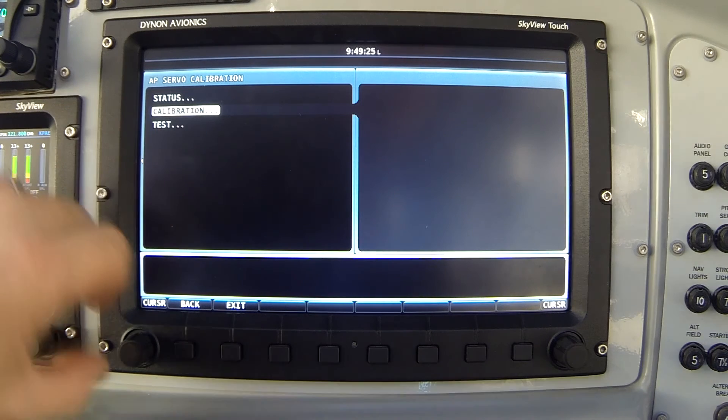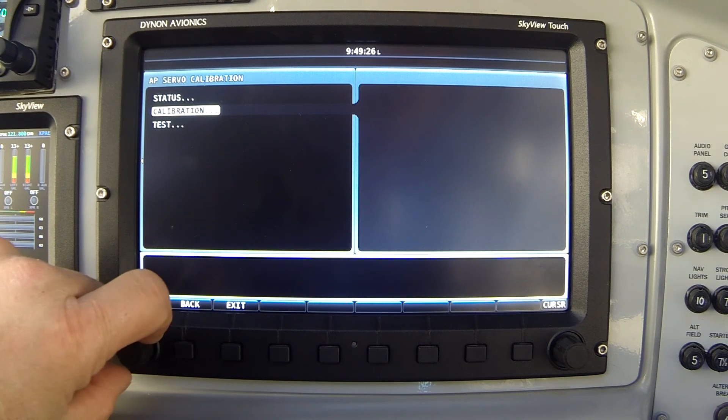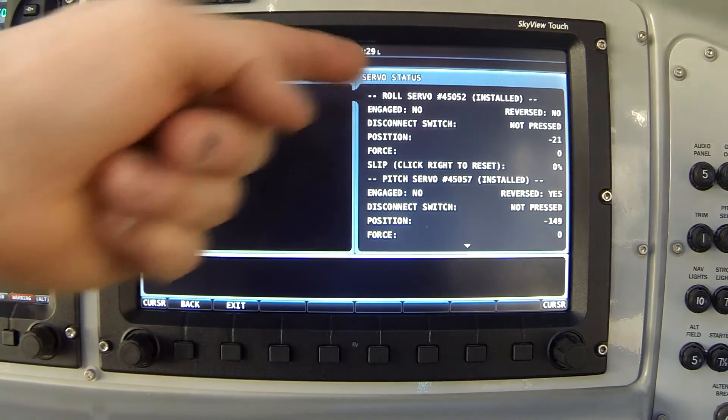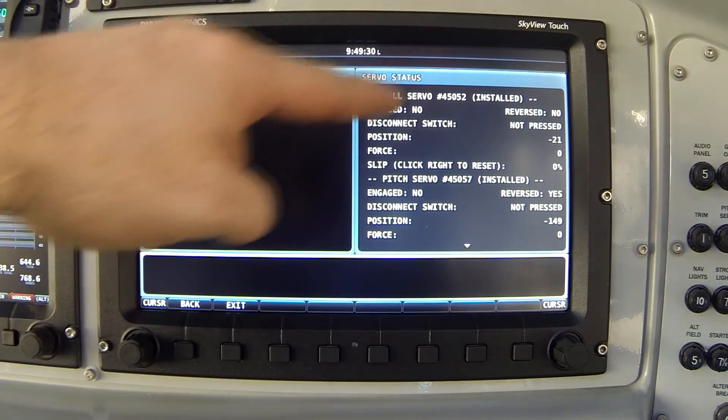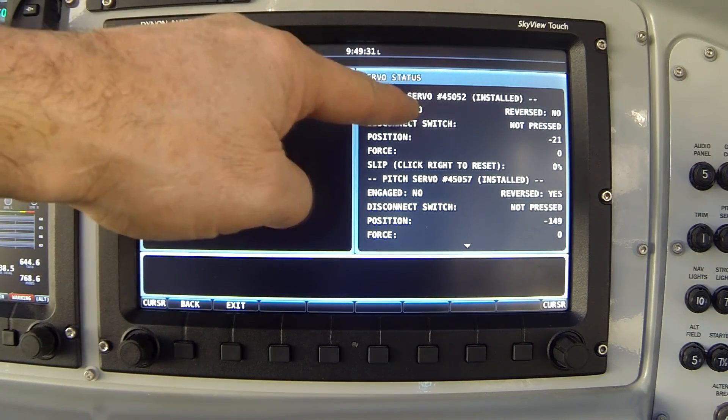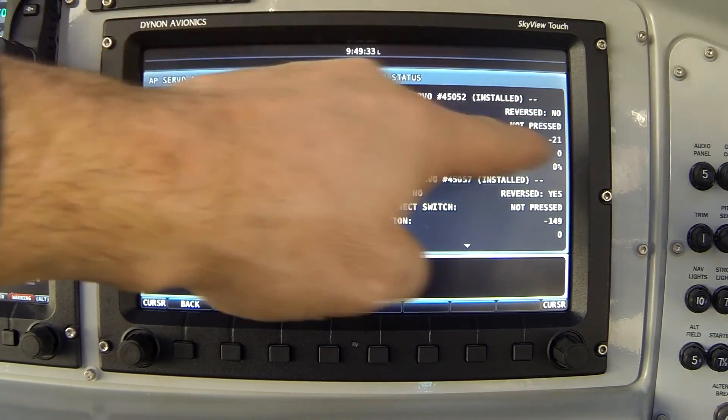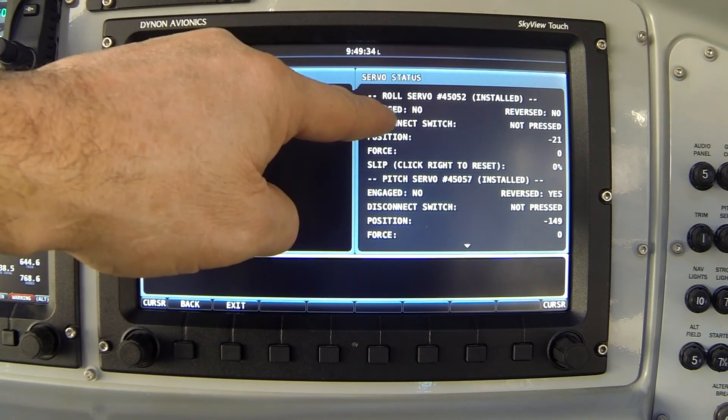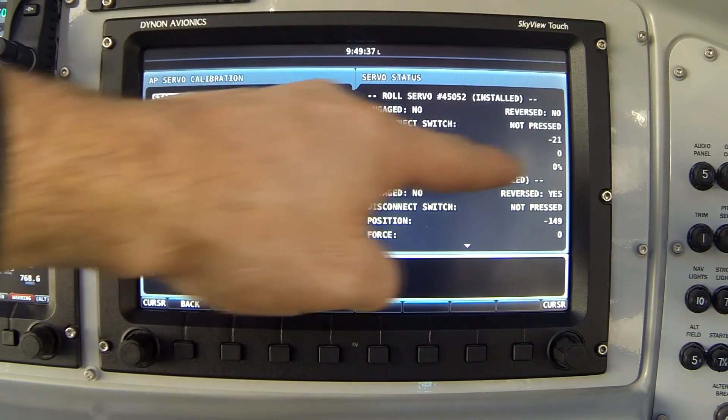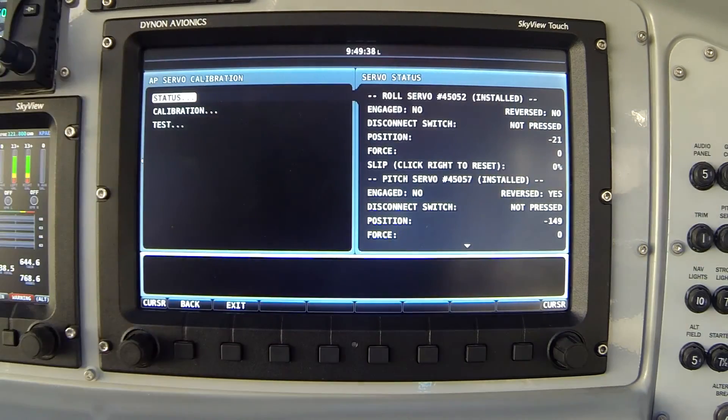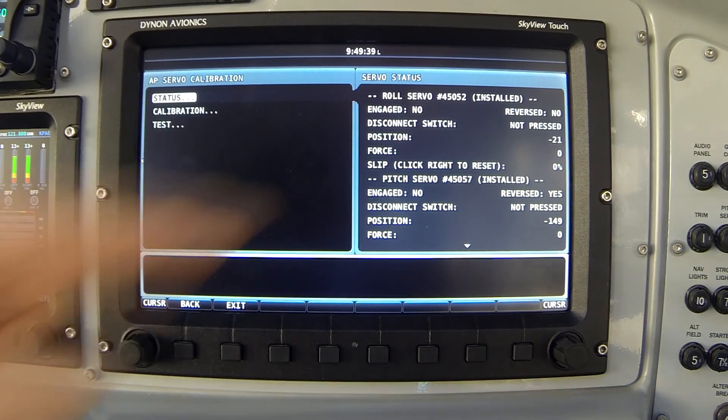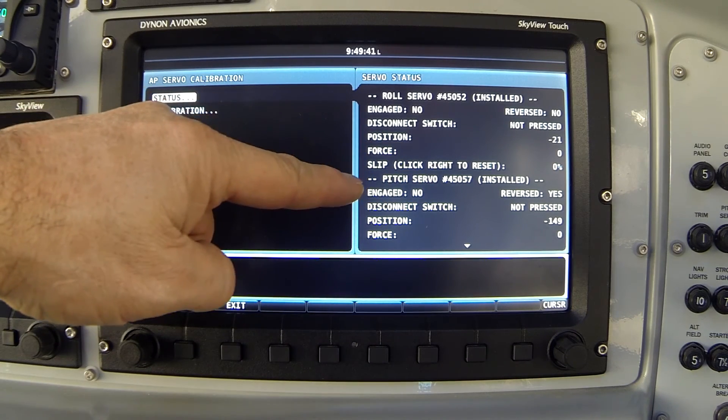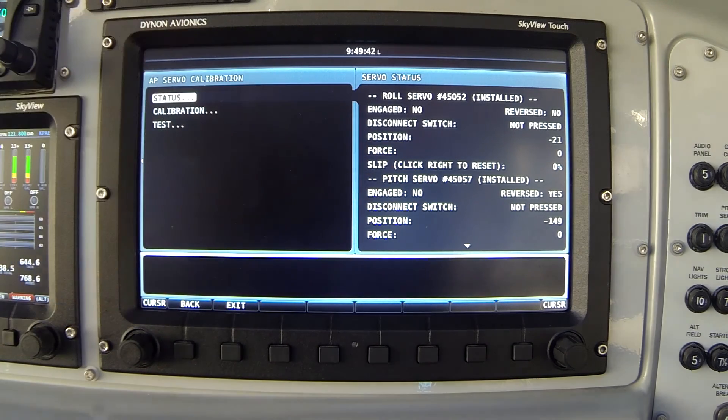If I move my knob, using the left knob, I switch back up to the status screen and look to the right. Again it tells me roll servo, my serial number, it says it's installed, it's not currently engaged, and a number of other status items about that servo. And then secondly it shows me the same information about my pitch servo.